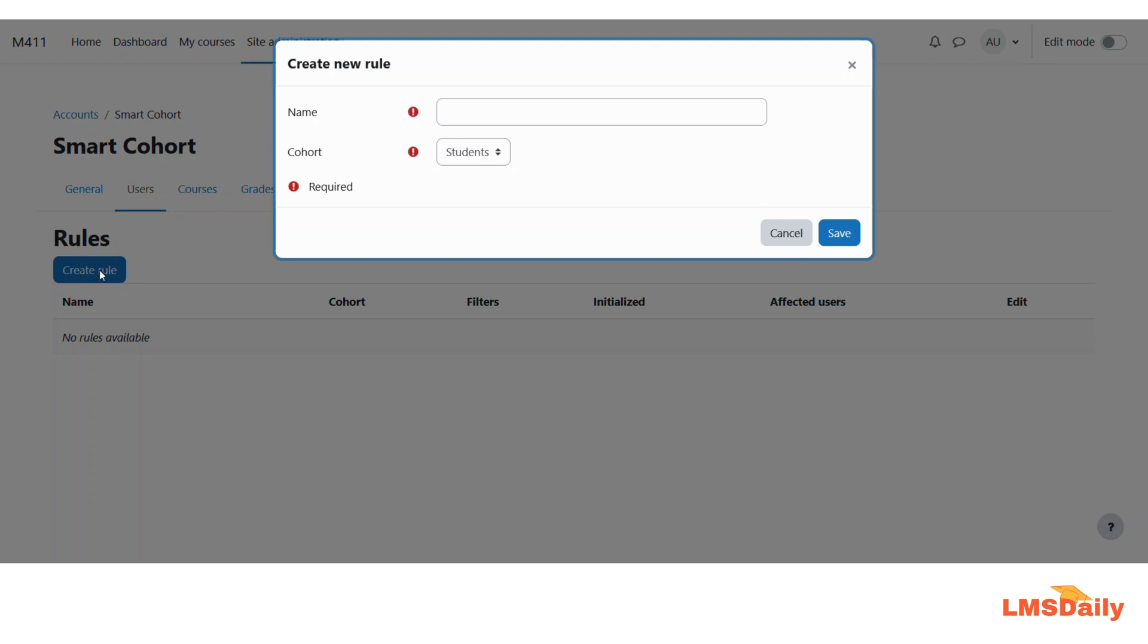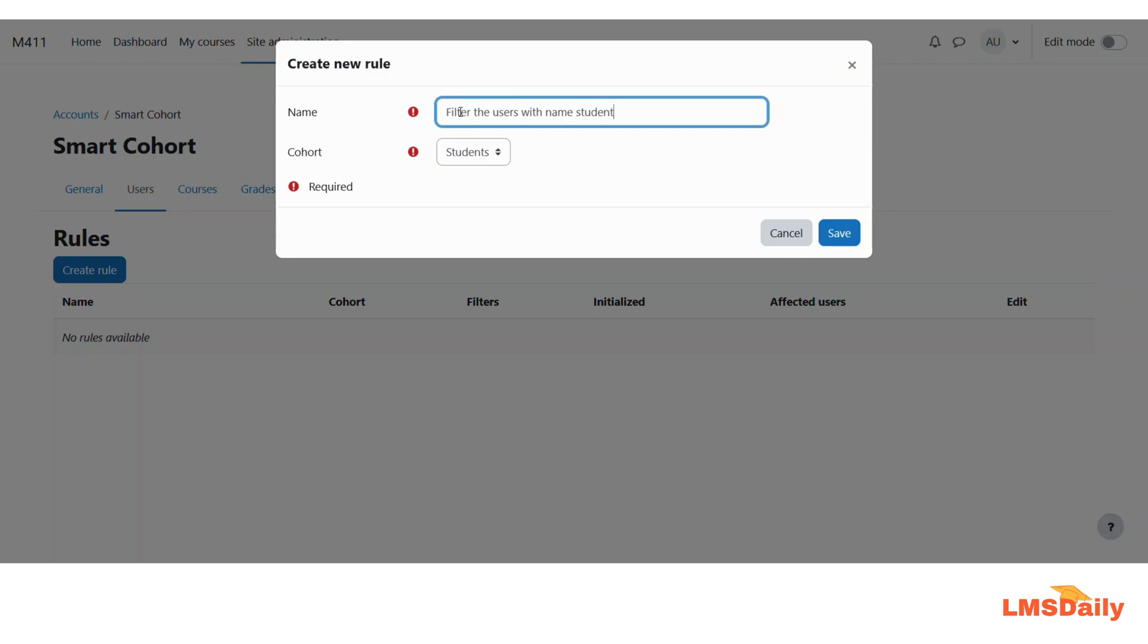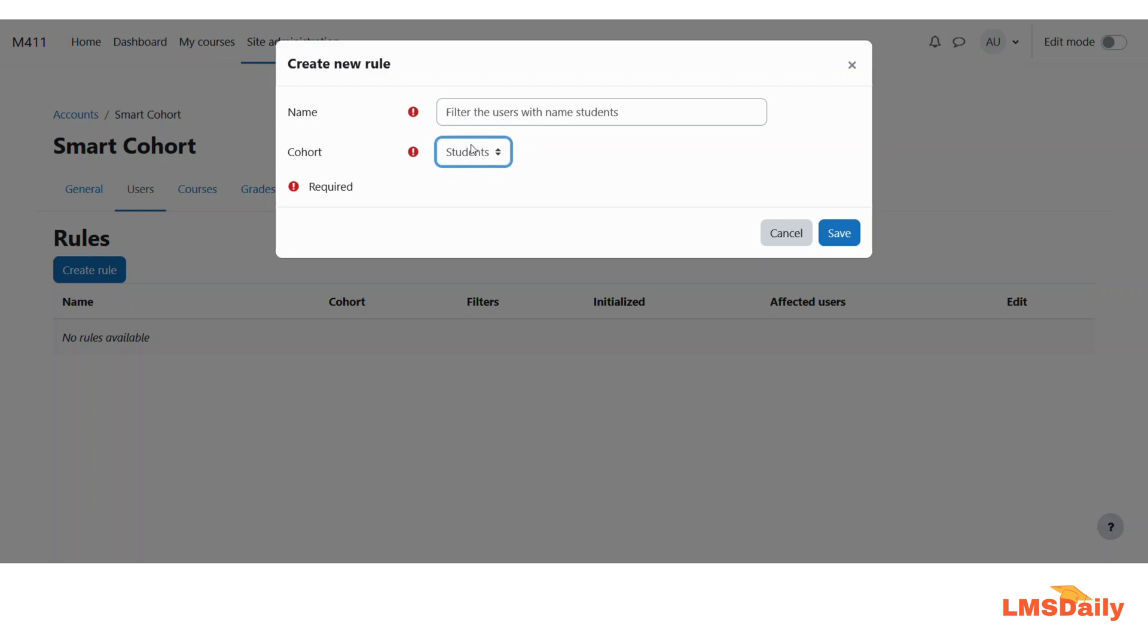Now after clicking on this create new rule button you need to give it a name. So let me say that I would like to filter the users with name students and as of now I have only one cohort set up on this Moodle site so I am seeing only one here but you can also see different cohorts set up on your Moodle site. So after this just click on this save button.